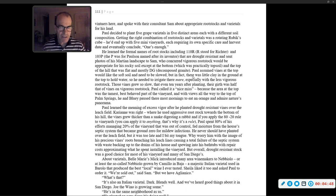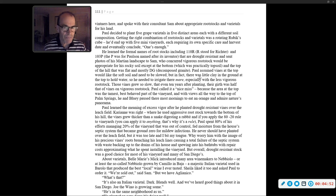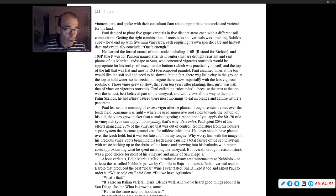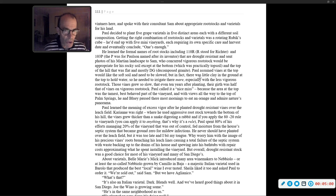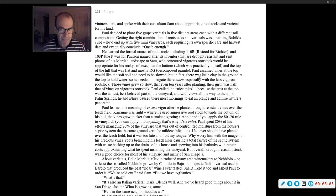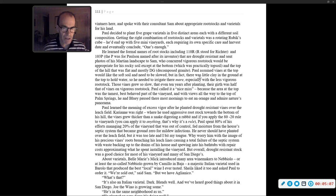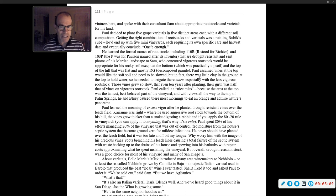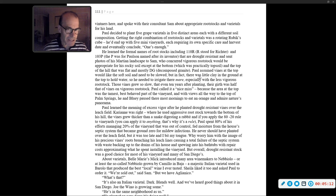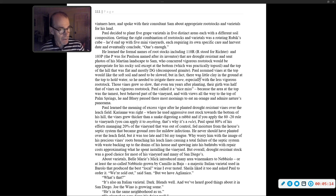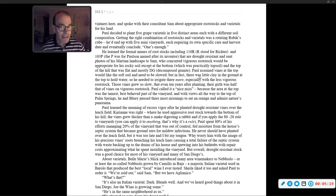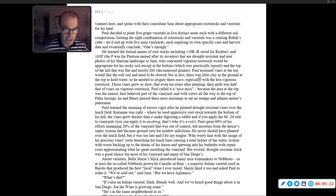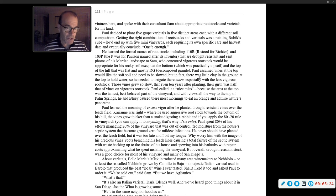Paul assumed vines at the top would like the soft soil and need to be slowed. But in fact, there was very little clay in the ground at the top to hold water, so he needed to irrigate there more, especially with the less vigorous rootstock. Those vines grew so slow, that even ten years after planting, their girth was half that of vines on vigorous rootstock. Paul called it a nice miss, because the area at the top was the tamest, best-behaved part of the vineyard.